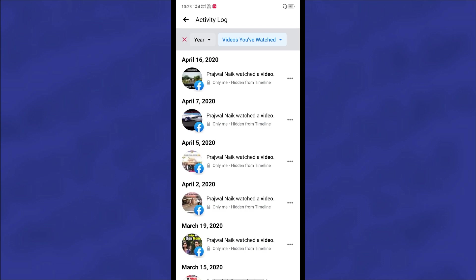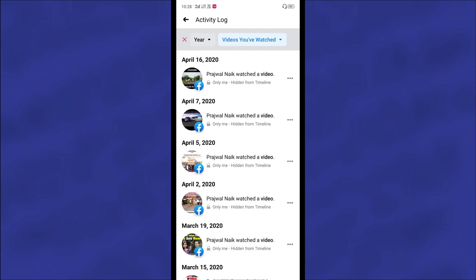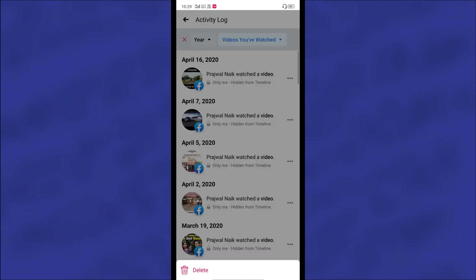Then you can see you will get lots of video watch history here. So if you want to delete them, then just click on the three dot line here and click on the Delete option.